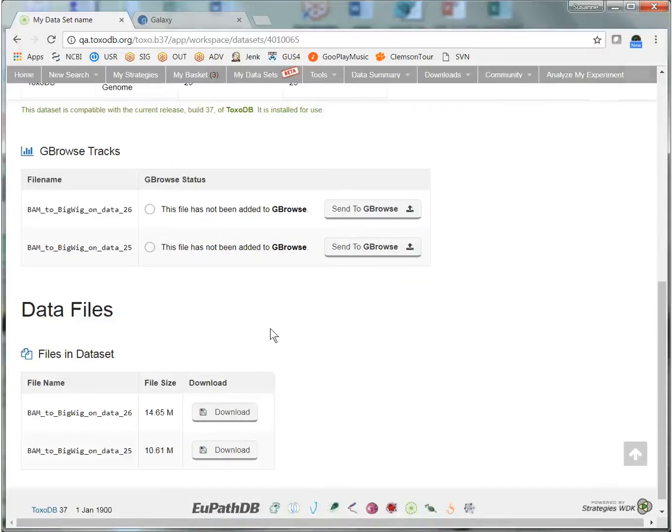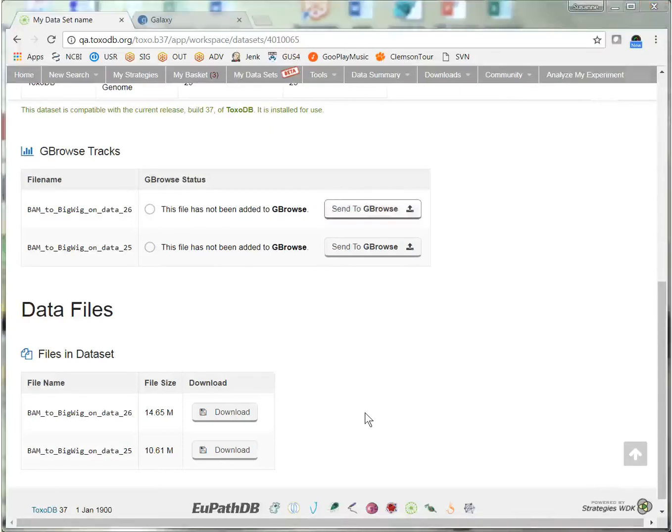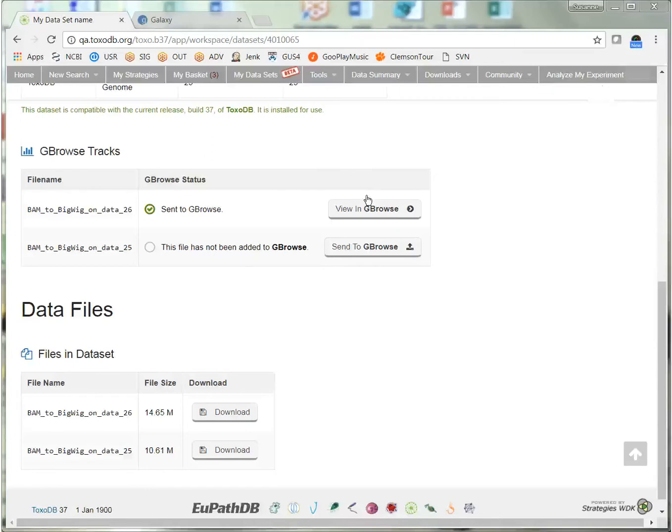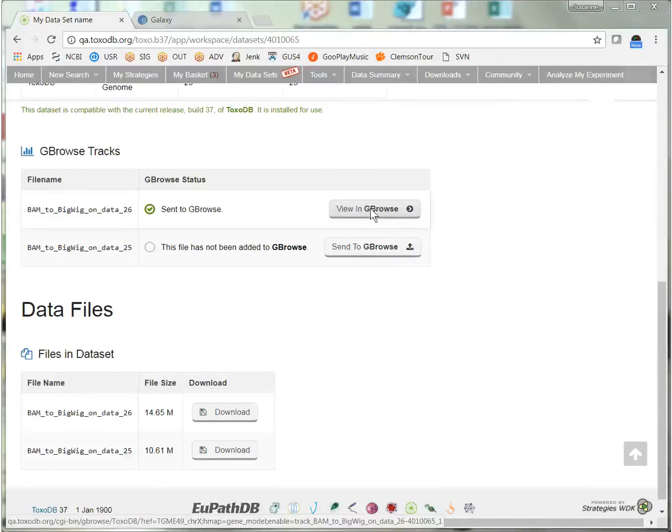The files are in the ToxoDB database, but not yet installed in GBrowse, so we need to click Send to GBrowse. And when the file is installed, the button changes to View in GBrowse. So we can click this to go to GBrowse and view the file.